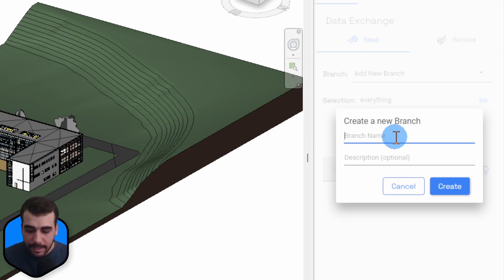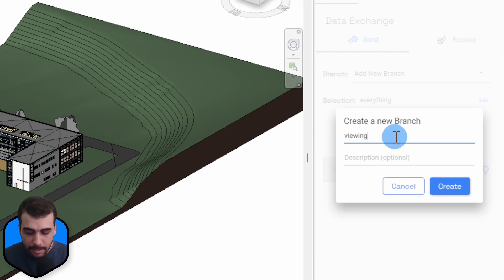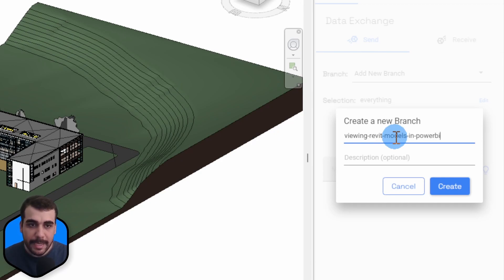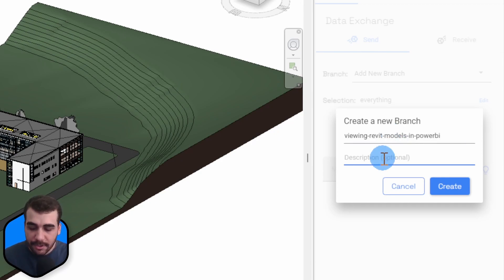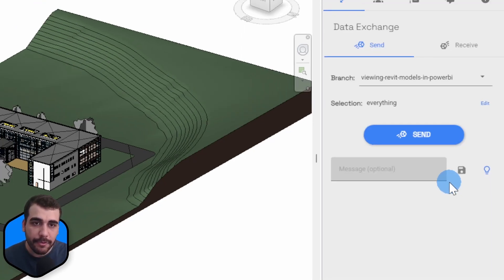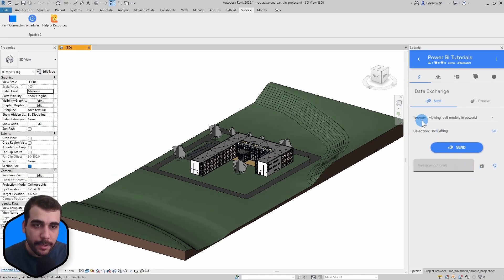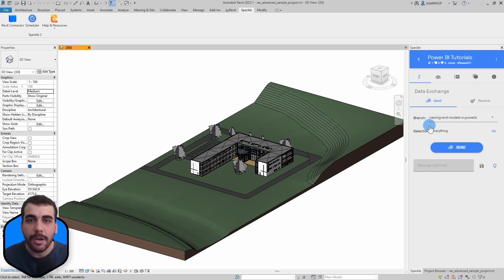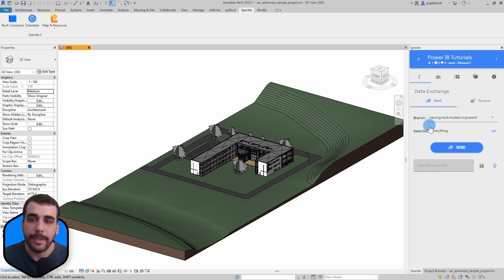Branches are basically models that can contain multiple versions of your model. Let's give this a name: viewing Revit models in Power BI. I'm going to skip the description and click on Create. Now our branch is set to the one we have just created.